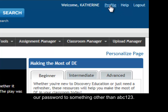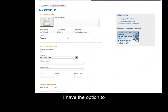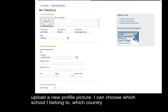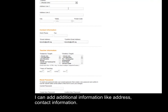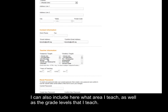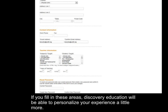This is where we're going to be able to change our password to something other than ABC123. When I click on profile, I have the option to upload a new profile picture, I can choose which school I belong to, which country, I can add additional information like address and contact information. I can also include what area I teach as well as the grade levels that I teach. This will help when I do searches and when Discovery Education delivers information to me — filling in these areas will allow Discovery Education to personalize your experience a little more.